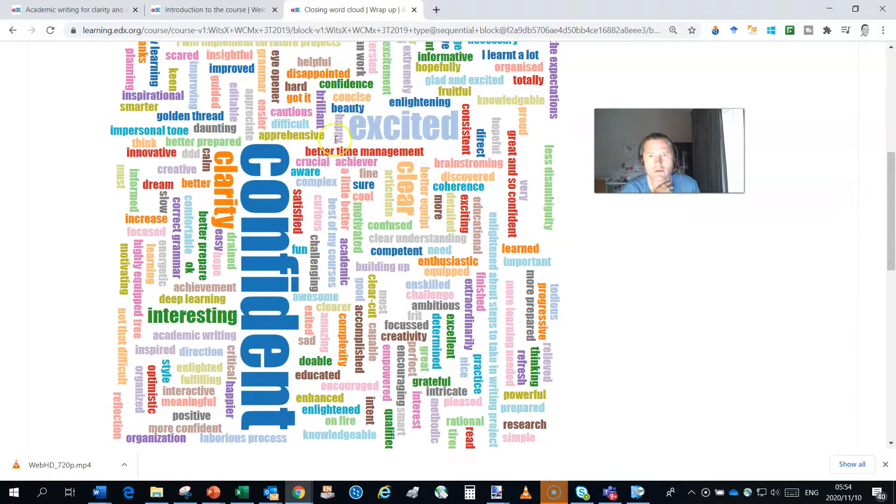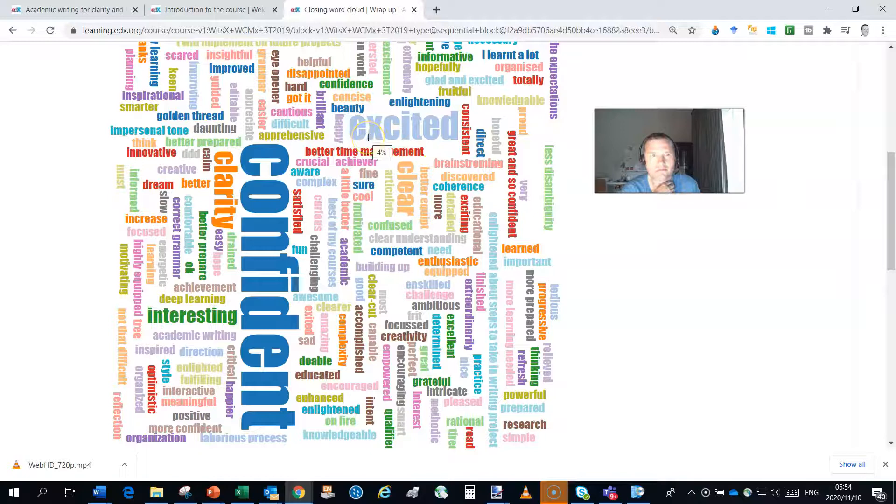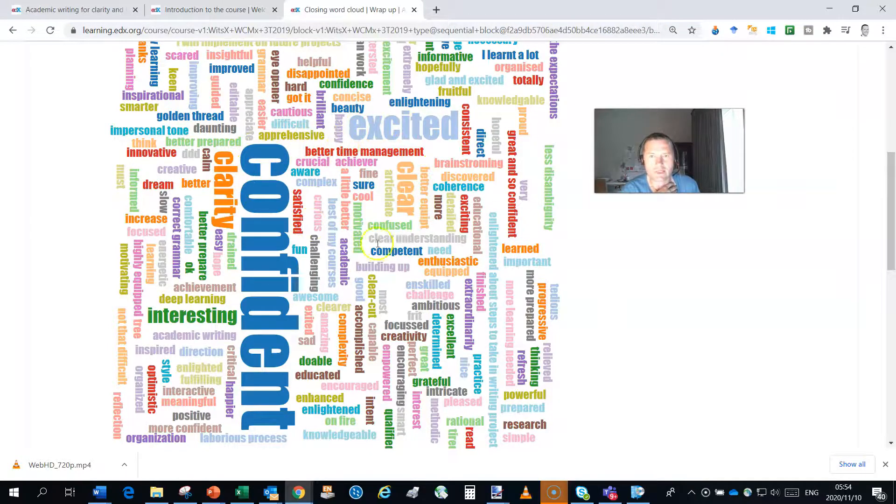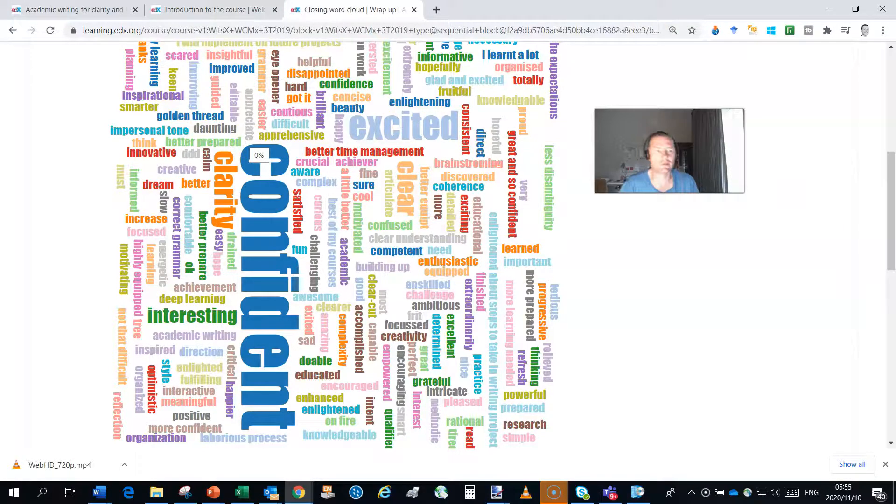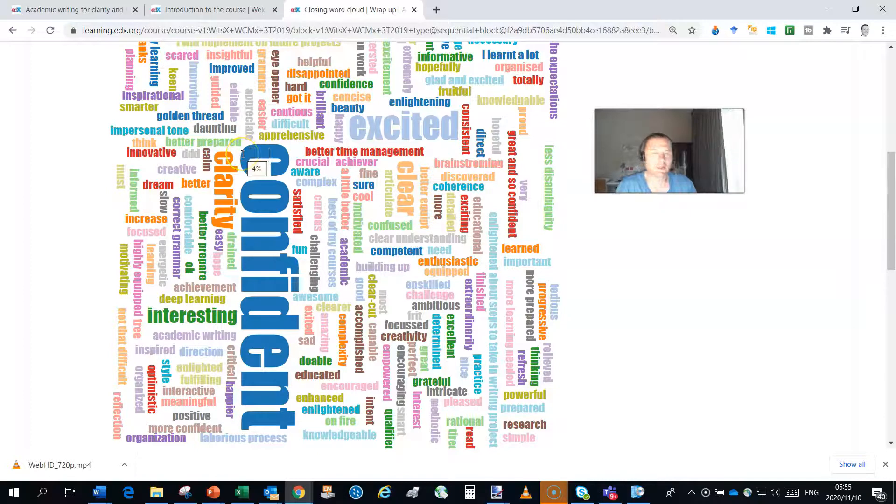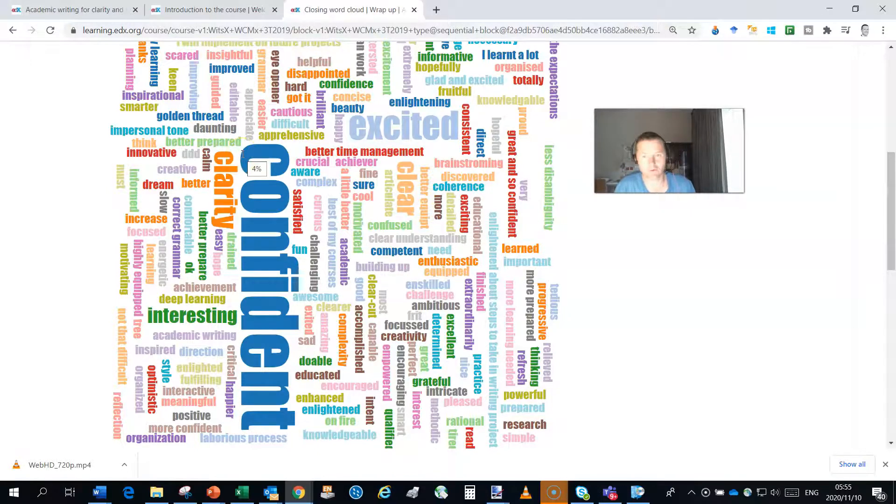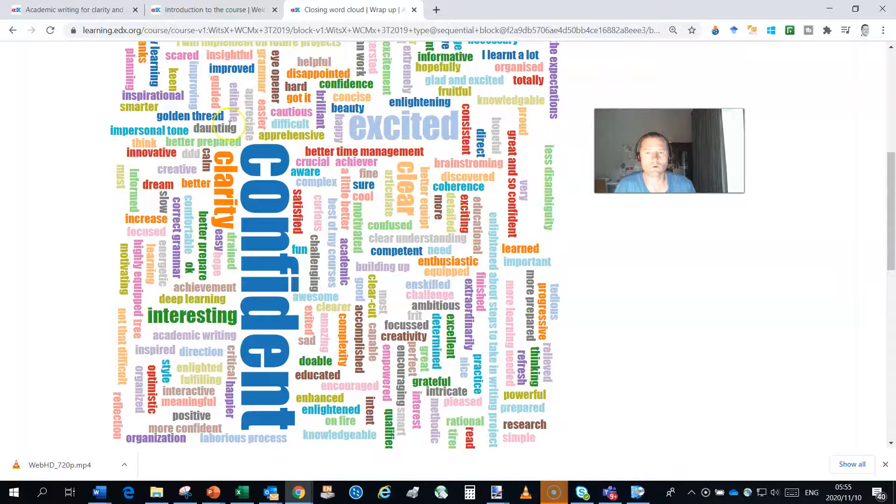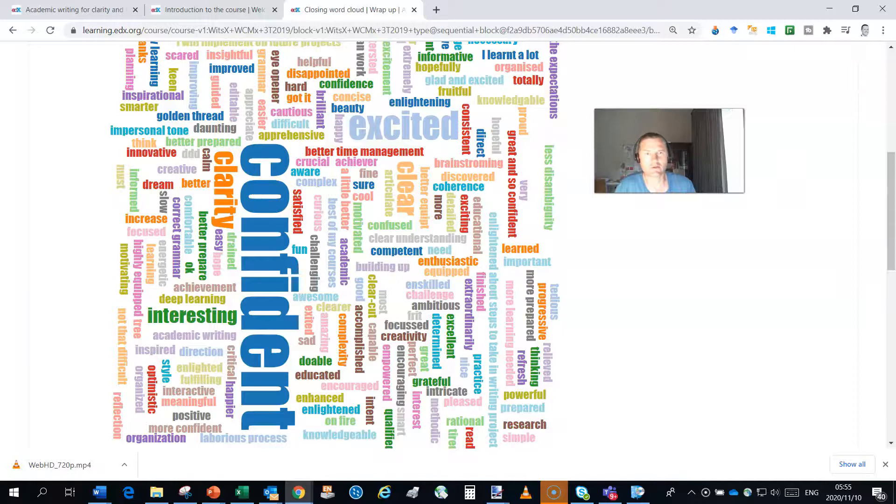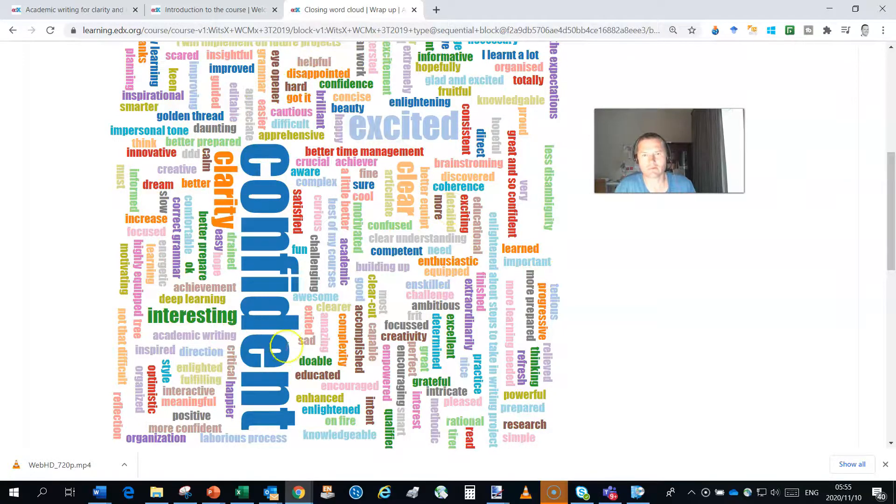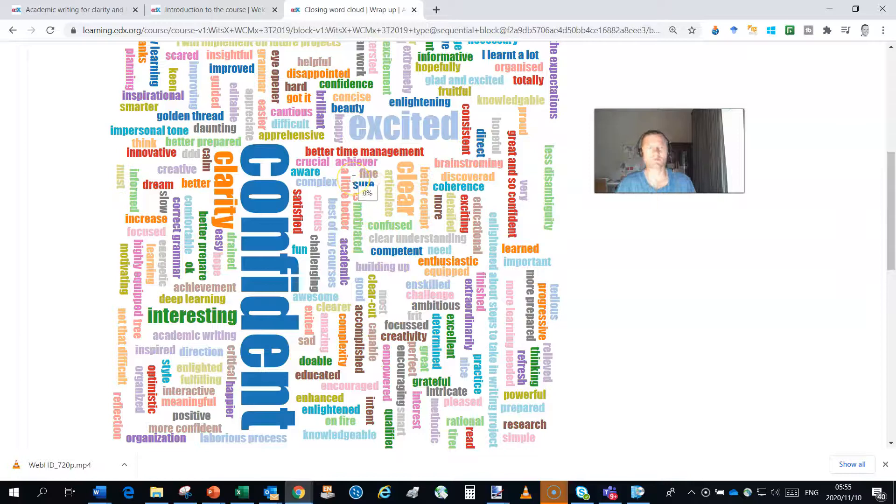And you can see over here some of the much more positive words coming through: confident, excited, clear. These are all words that people have put in after doing the course. And the word cloud, which you can see at the beginning of the course, had a lot more words regarding being a little bit nervous and not sure about academic writing. And you can see here absolutely very much more positive words coming through in the word cloud.